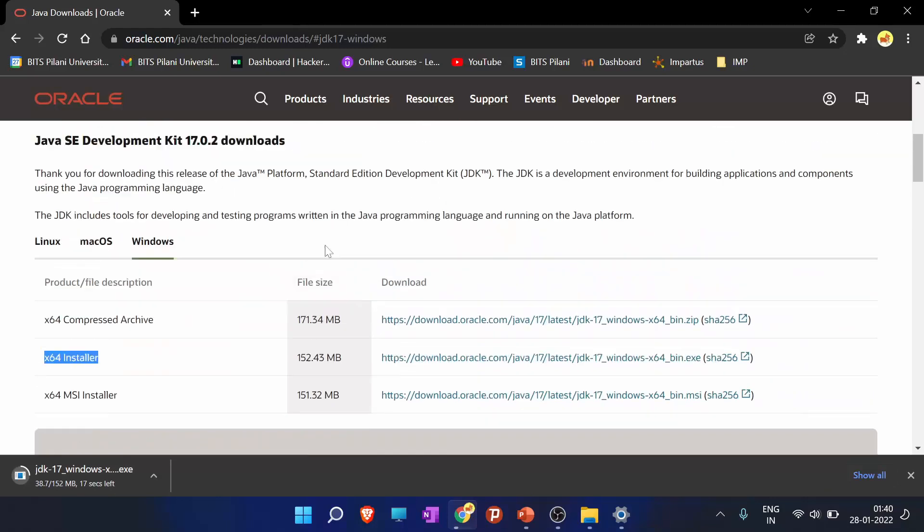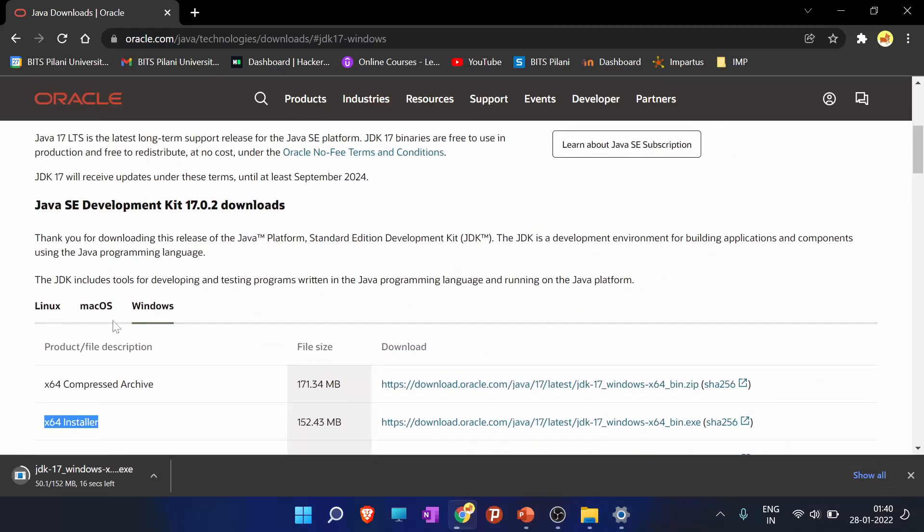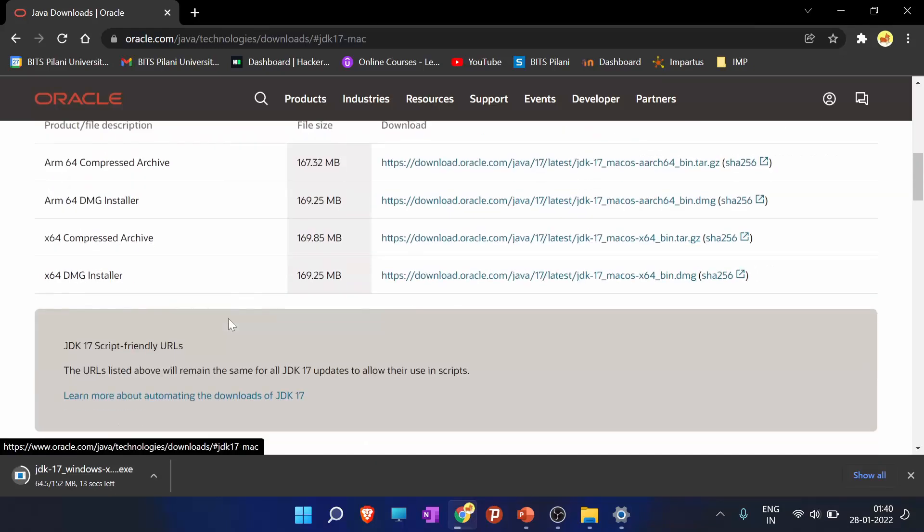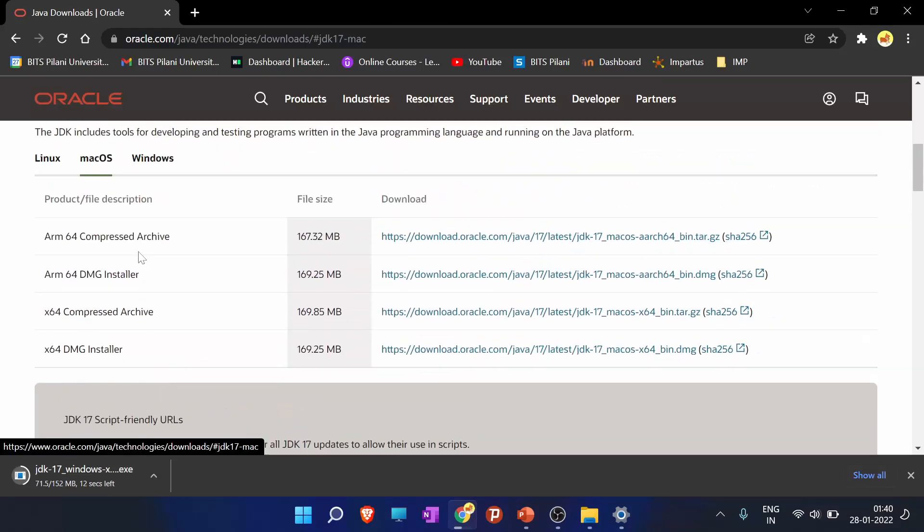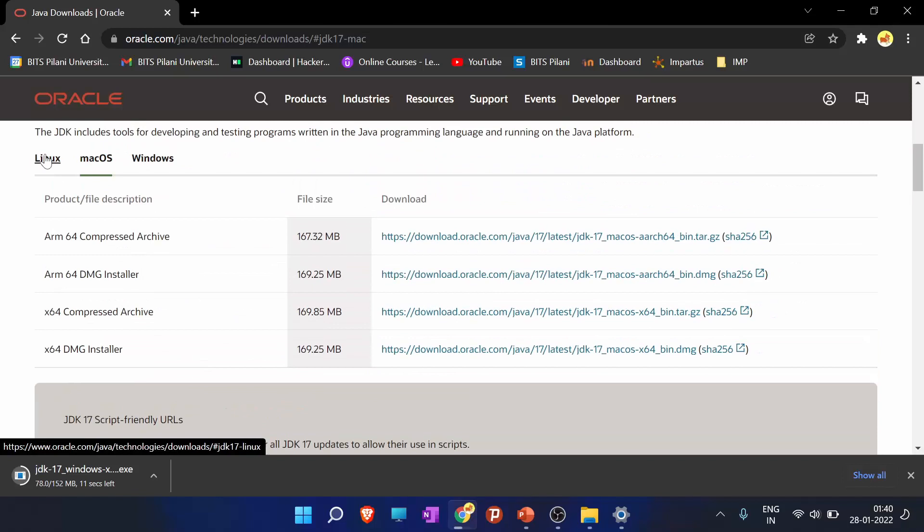So while that downloads, for macOS users please download from here, and for Linux users install the JDK from here.